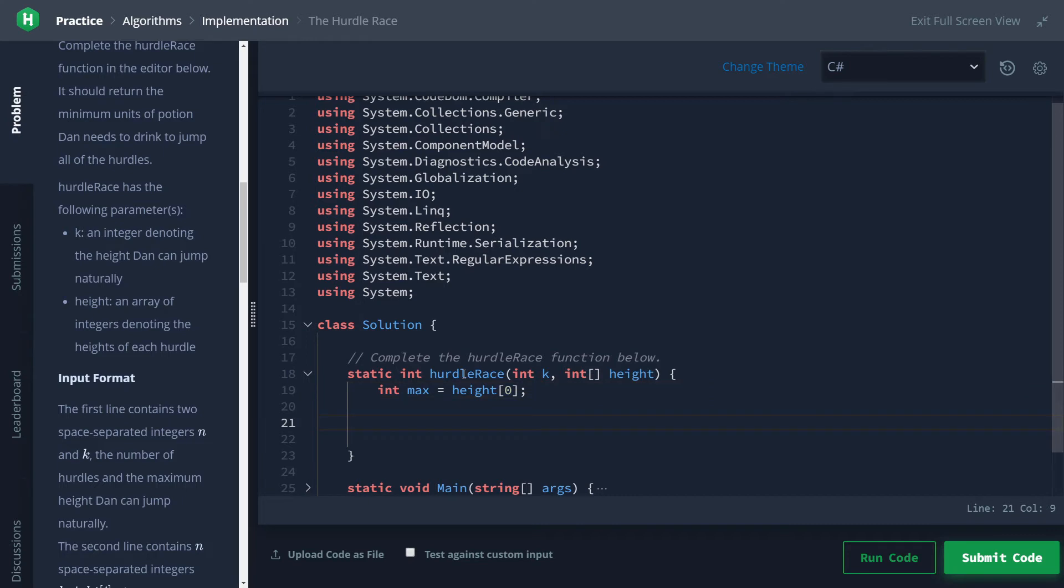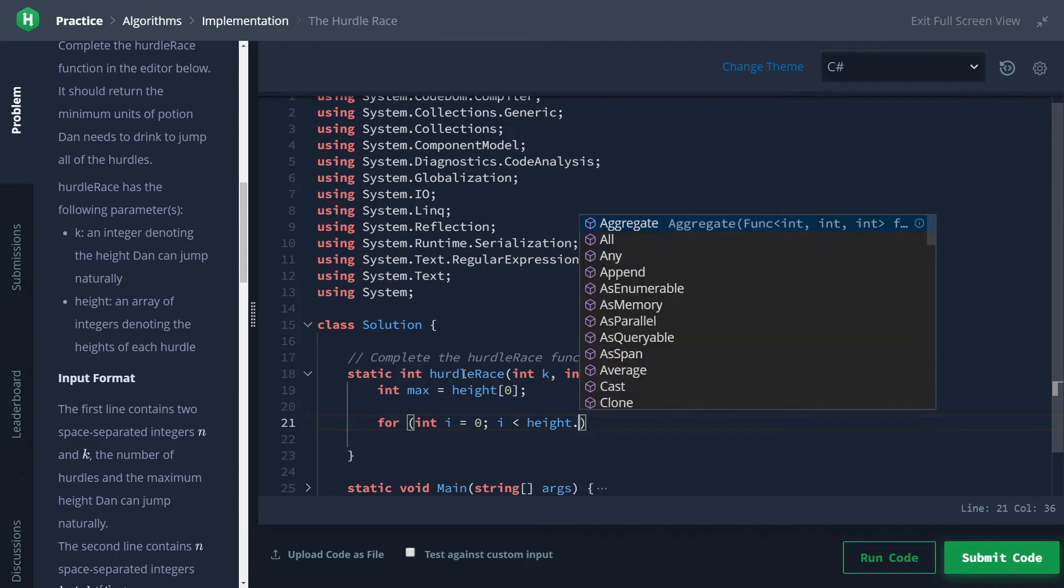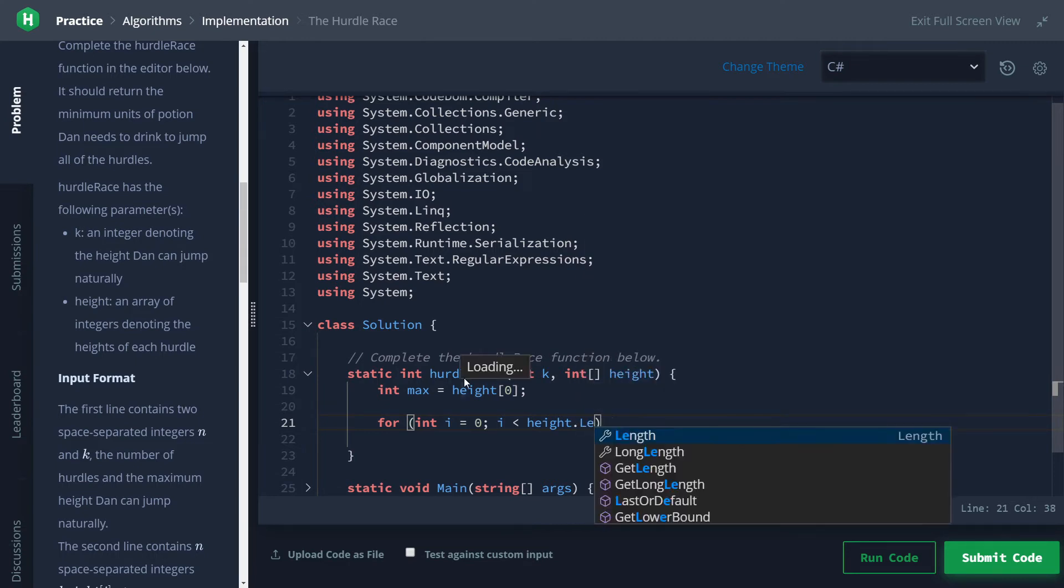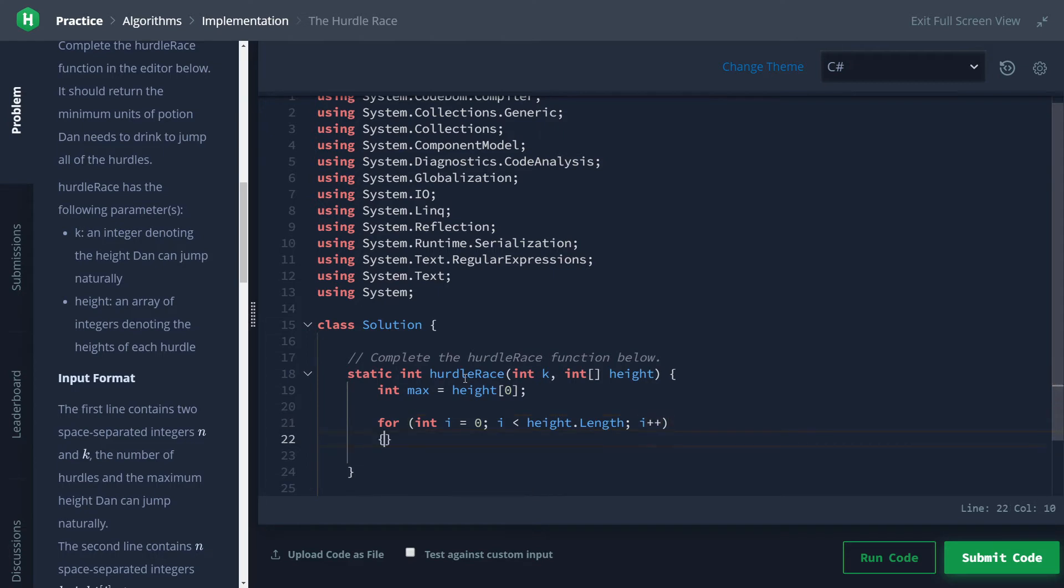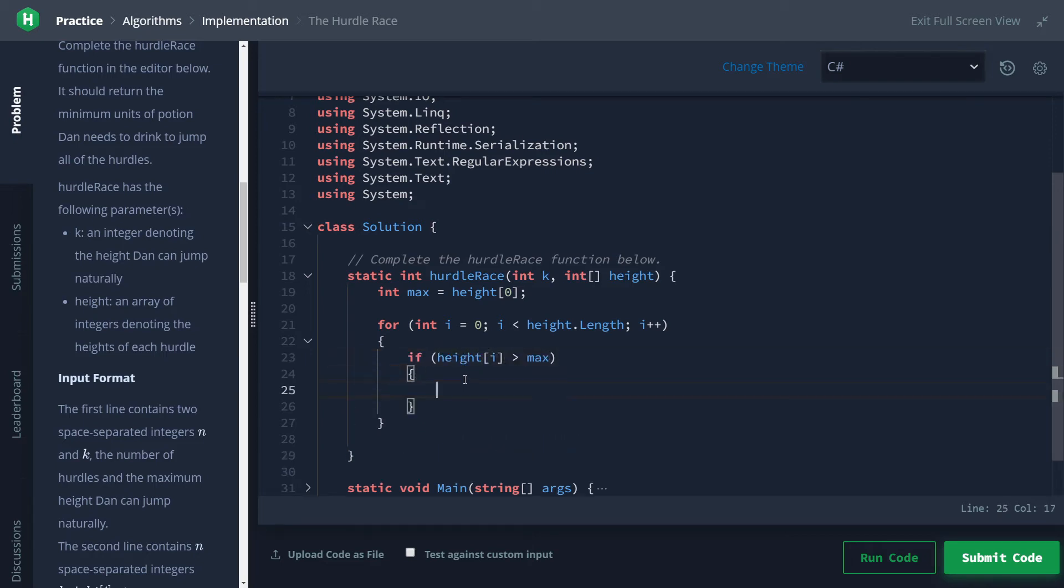So I'm just making a basic for loop here to go over every element in height. HackerRank finally added some intellisense for C#, so that's awesome. And so now our logic in here is we're just going to have to test to see if the thing at height is bigger than max, and if so swap it. So if height at i is greater than max, max is now equal to that thing.